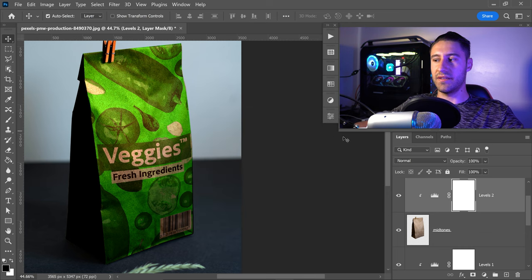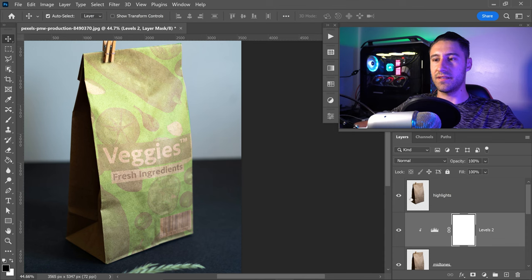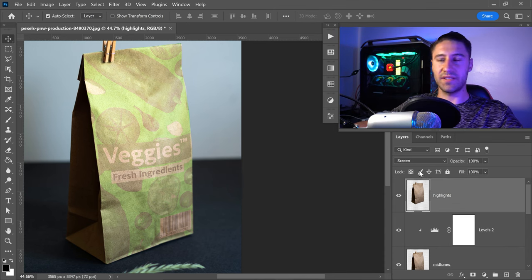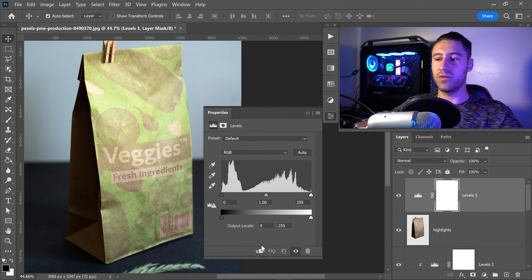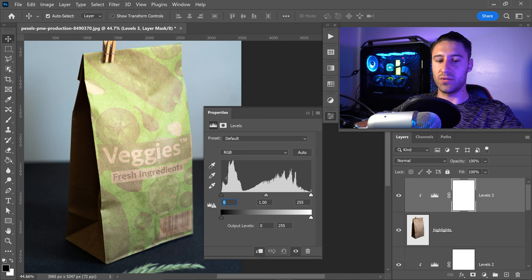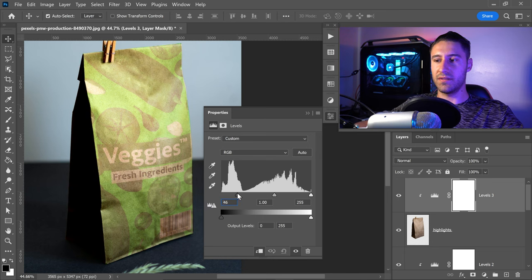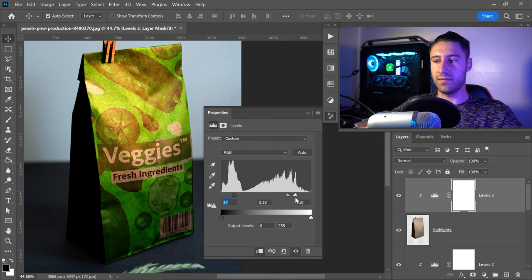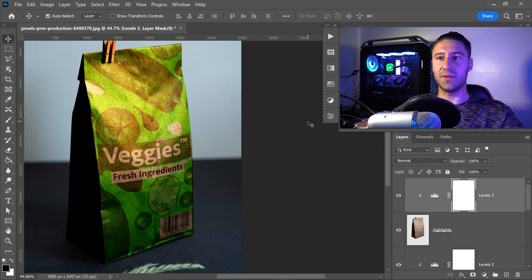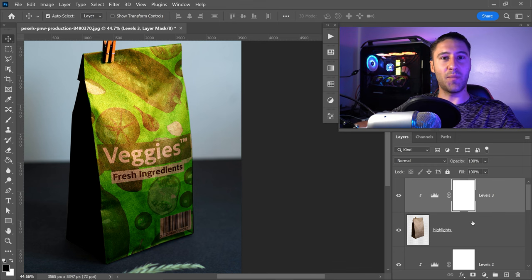Minimize and unhide the Highlights. Select it, go back into Adjustments, and get yourself Levels one final time. Clip this onto the layer below and set the first one to 36 or 37. The second will be something like 0.18 and the last one to 211. After that close this down — at the moment it doesn't look that great because the opacity needs adjusting.